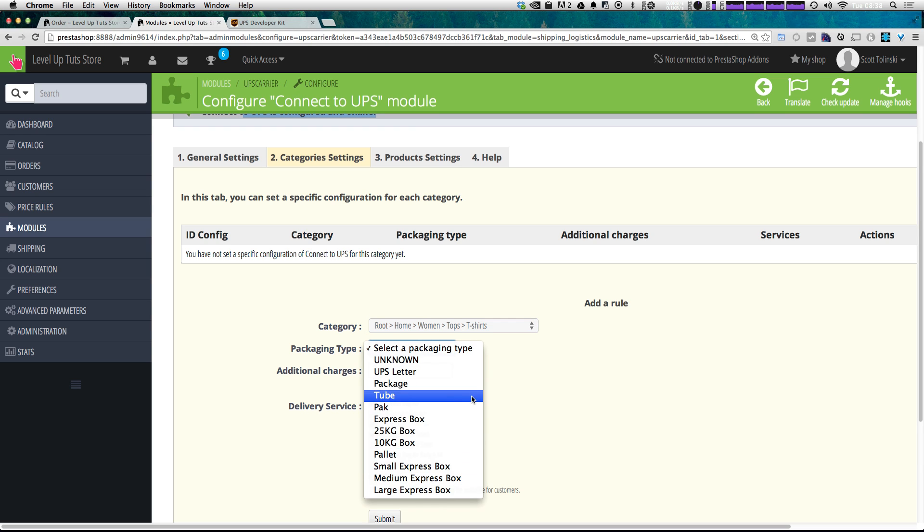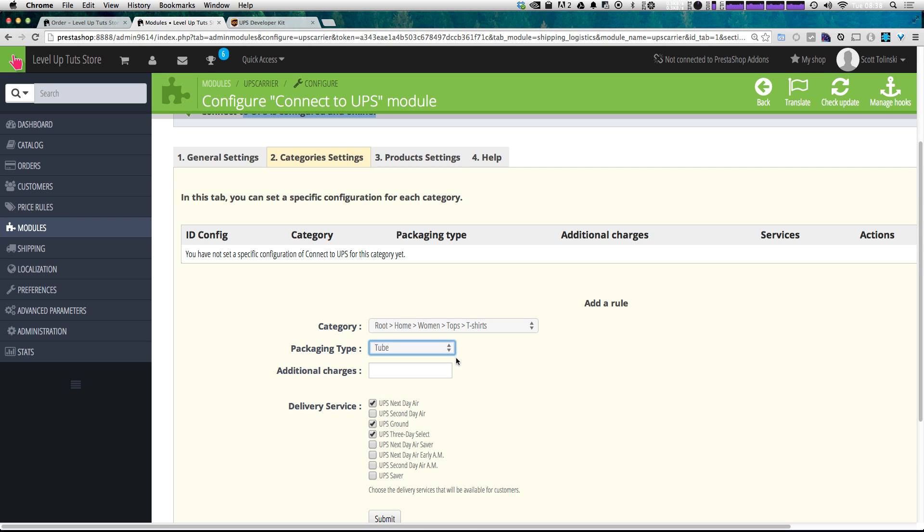maybe they go in a tube for some reason, you could always put that in here. And that way, when anybody adds those objects to their cart, it's going to know how to charge them appropriately.